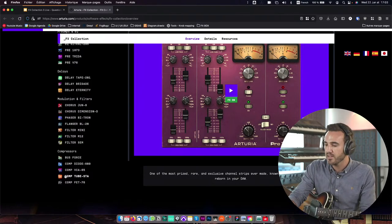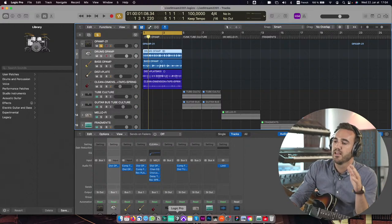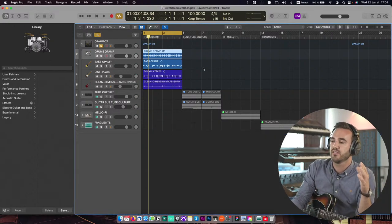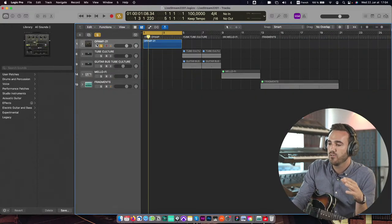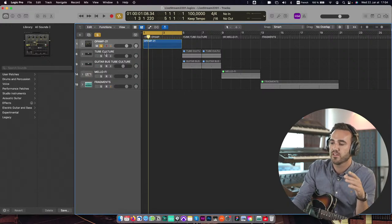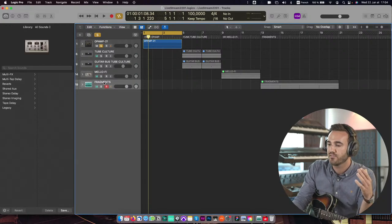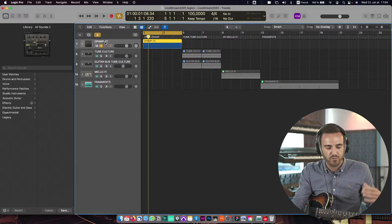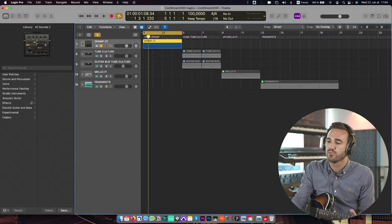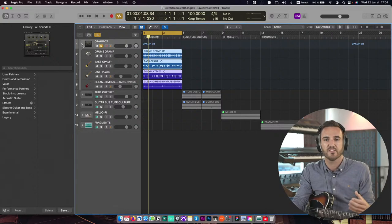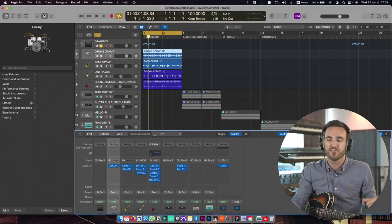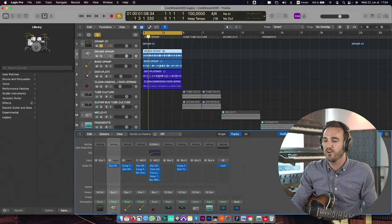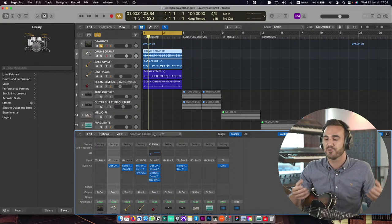So let's go to my session here. The way I'm going to present this is I've made this session where I'm going to present mainly Opamp 21, Top Culture, Tape Mellofy, and Fragments in the end. I wanted to show you how you can use these different tools to enhance your mixes and production and how these tools were used back then when they were in a high position.